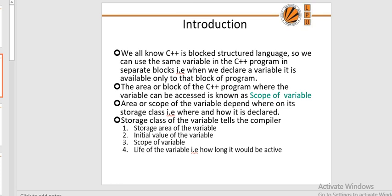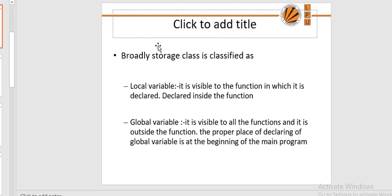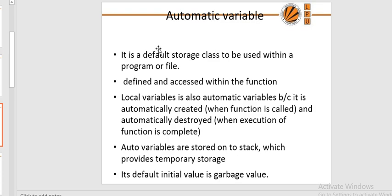Static storage class: storage is in the data segment, initial value is zero, scope is within the block, and lifetime is till the end of the program. Register storage class: uses garbage value, scope is within the block, lifetime is end of block. The register variable stores its value directly in the CPU register, which is near the CPU. This allows fast execution. If no register is available, the variable is treated as an auto variable.